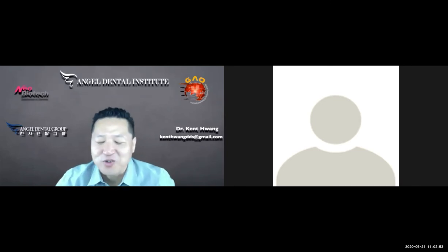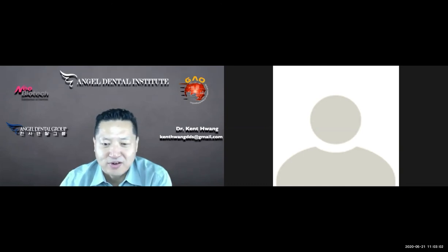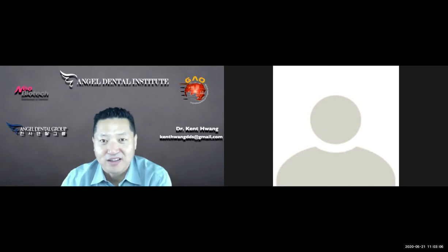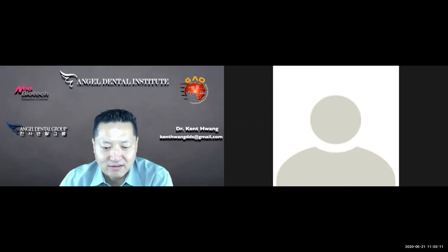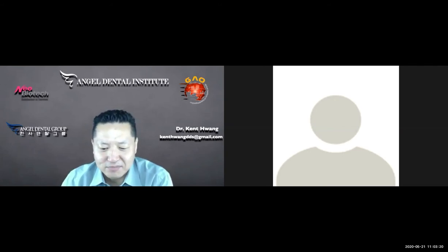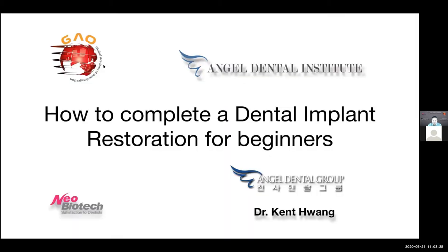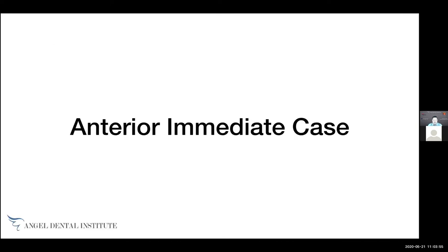How is everyone doing? I know we're all stuck at home with COVID-19 going around. I hope everyone is safe and that we're able to open our offices very soon, especially here in Southern California where it seems to be the hardest area to open. I hope I'm able to share some ideas you can use in your practice. I'm going to start right away — you can ask questions at the end or during the lecture. I'm going over how to complete a dental implant restoration for beginners, though if you're experienced this will be a review with some useful pointers.